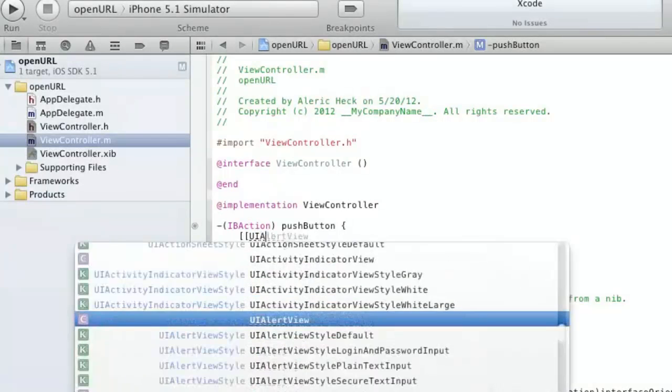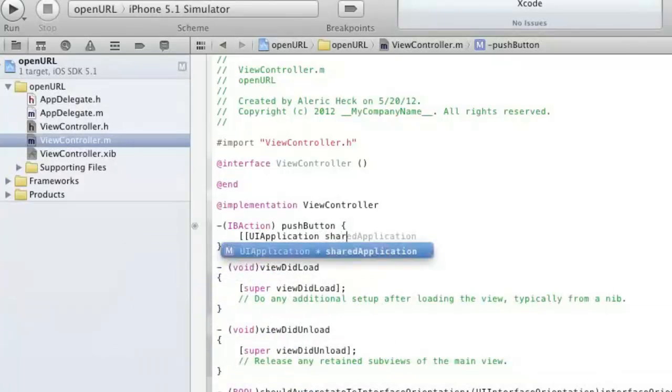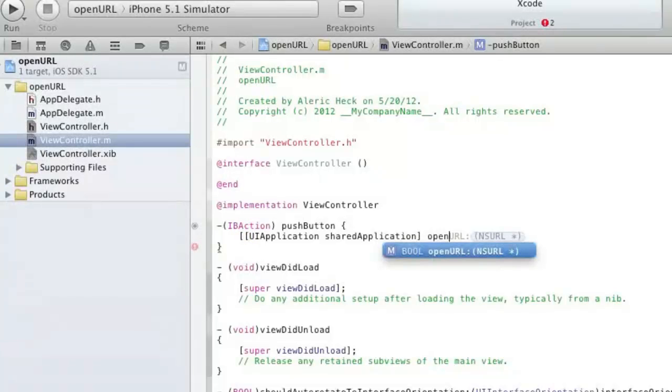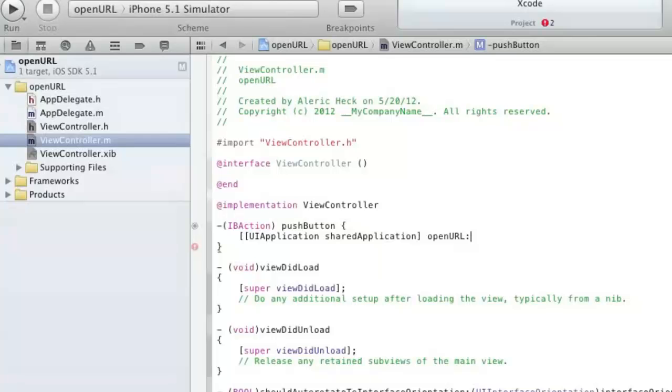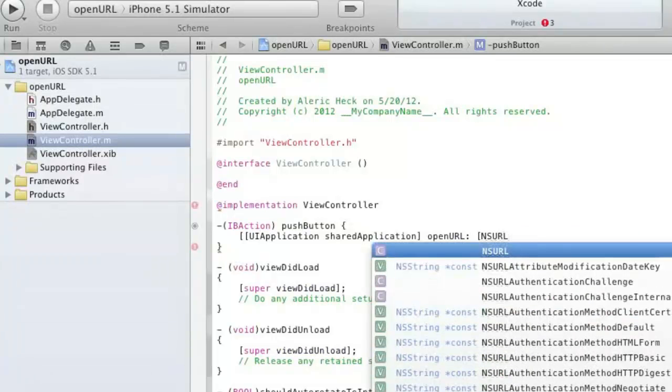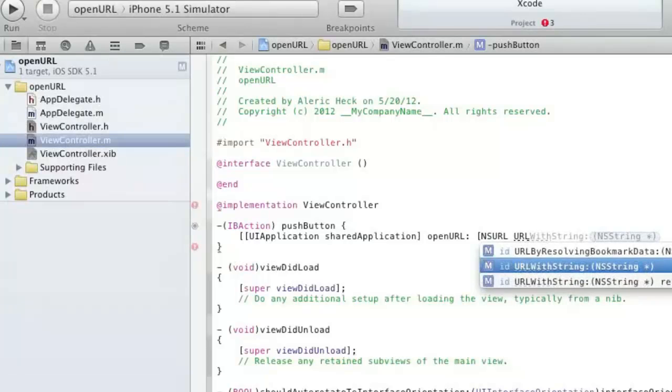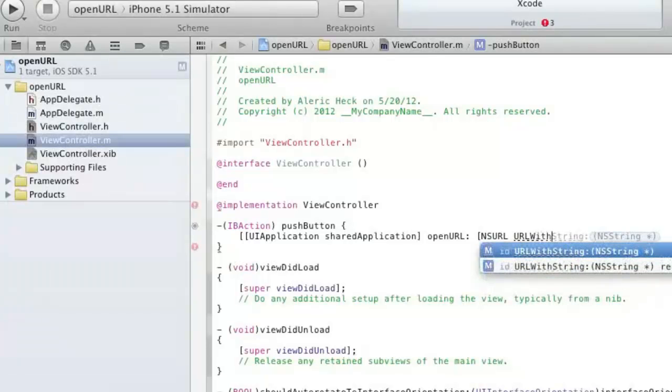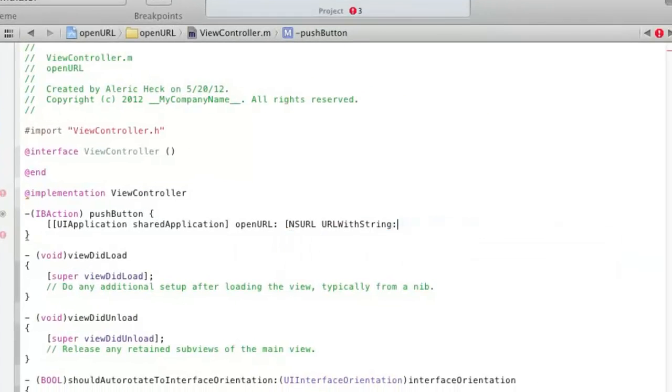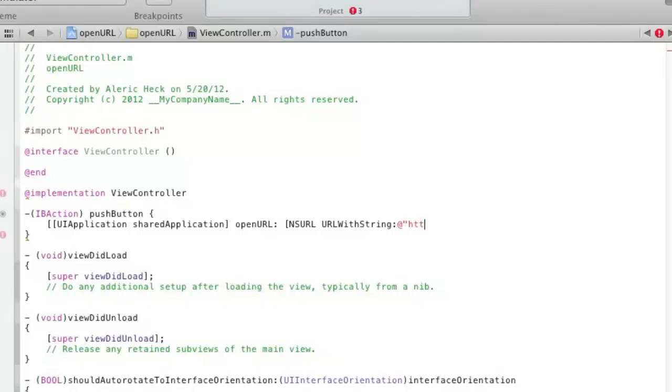So, bracket bracket UIApplication space sharedApplication end bracket space openURL capital URL colon bracket NSURL space URLWithString colon at, and then you're going to type in, in quotes, your URL, so HTTP whatever you want.